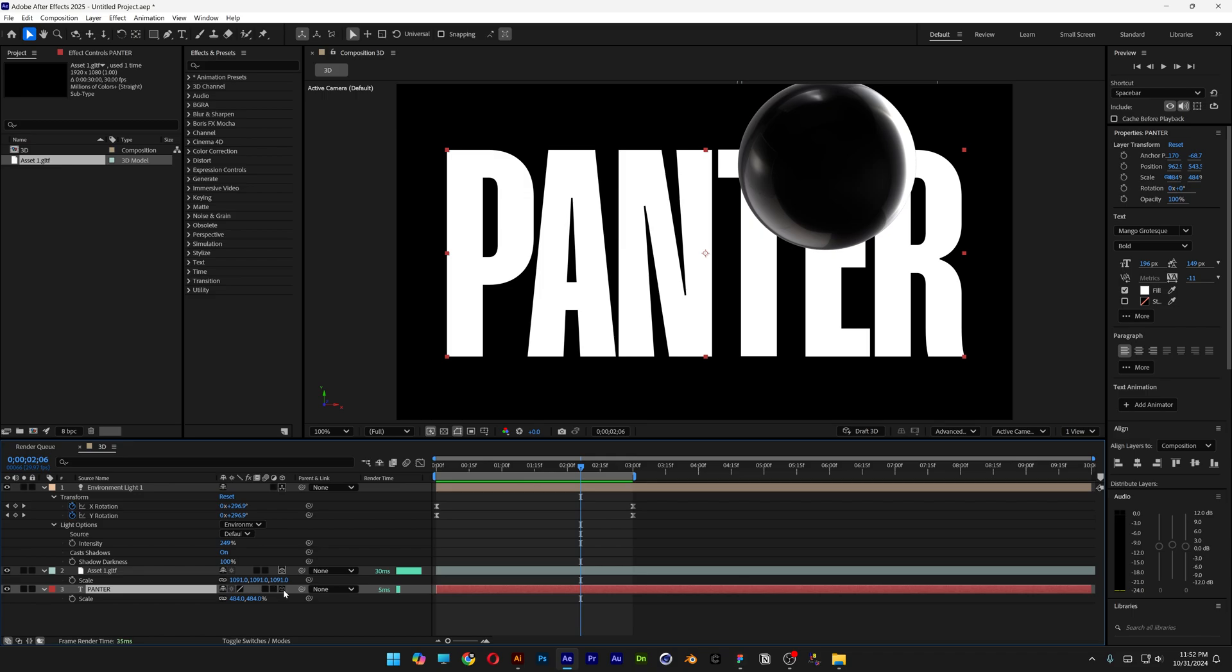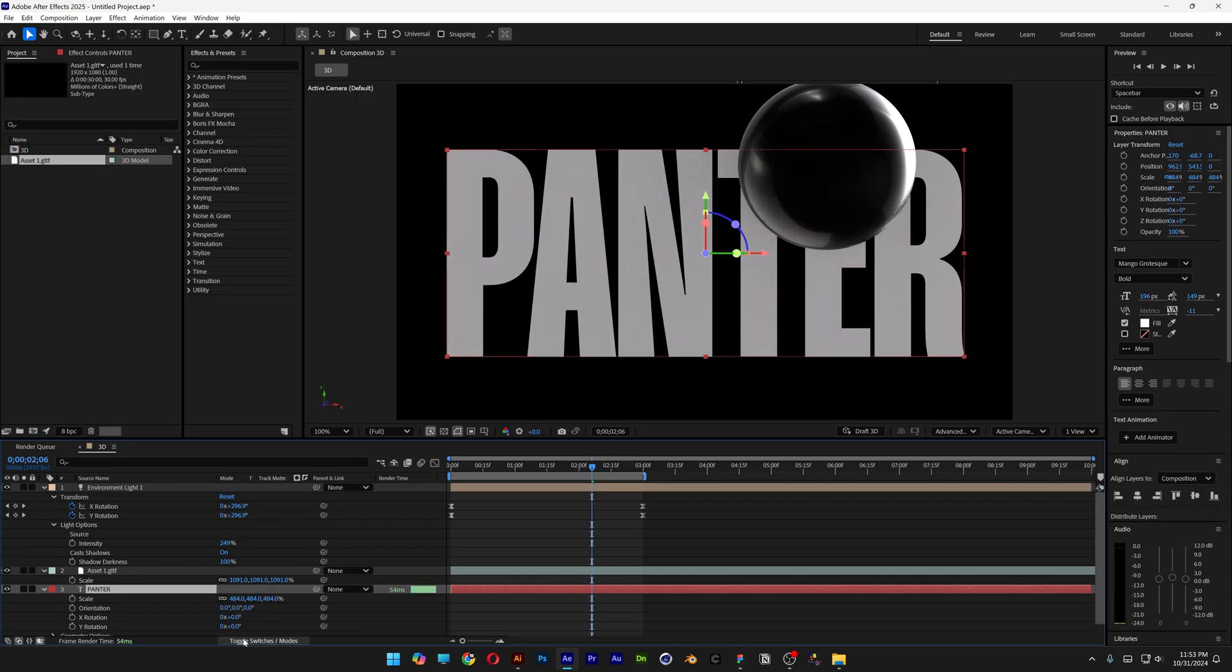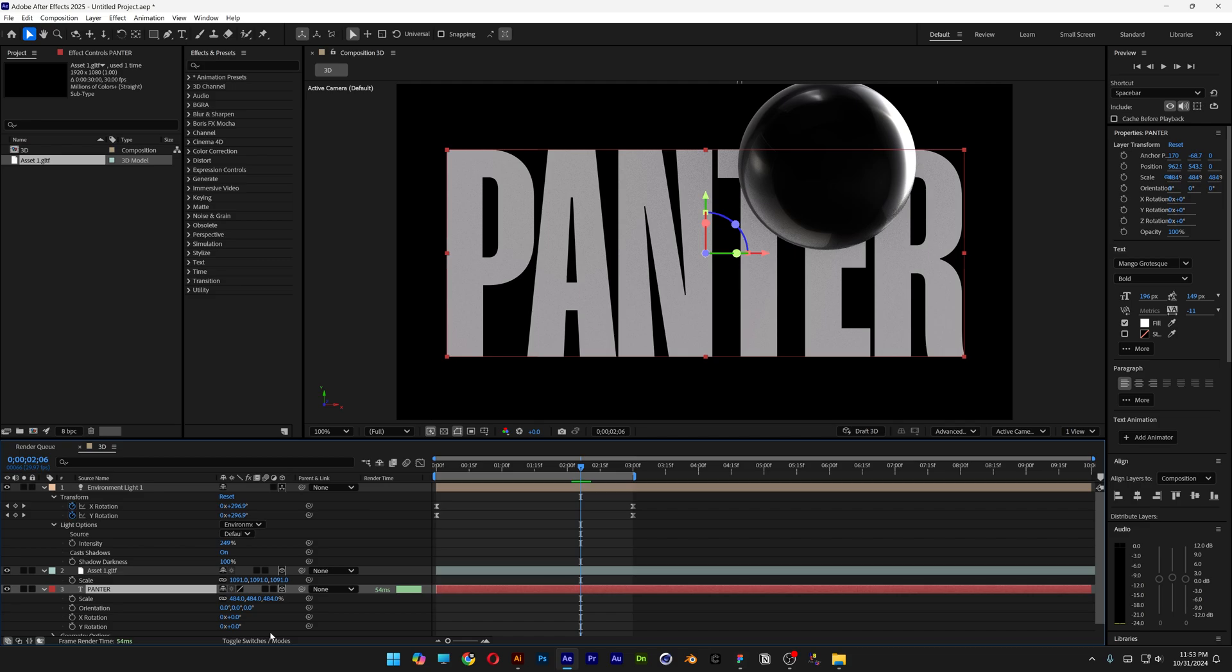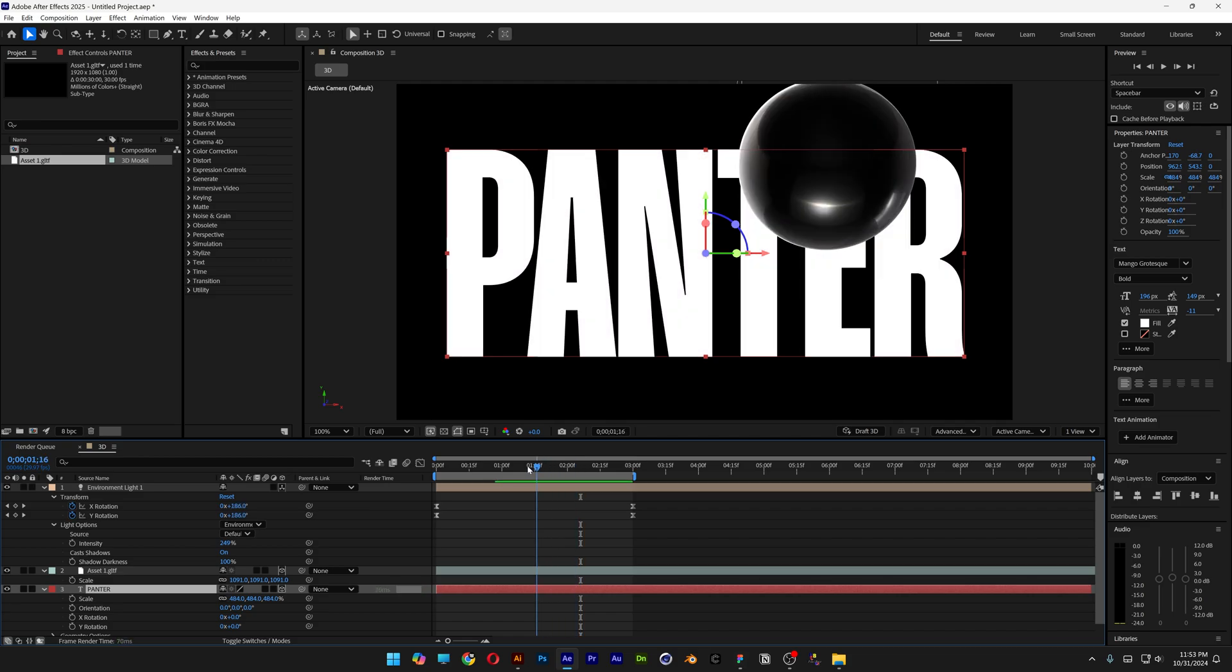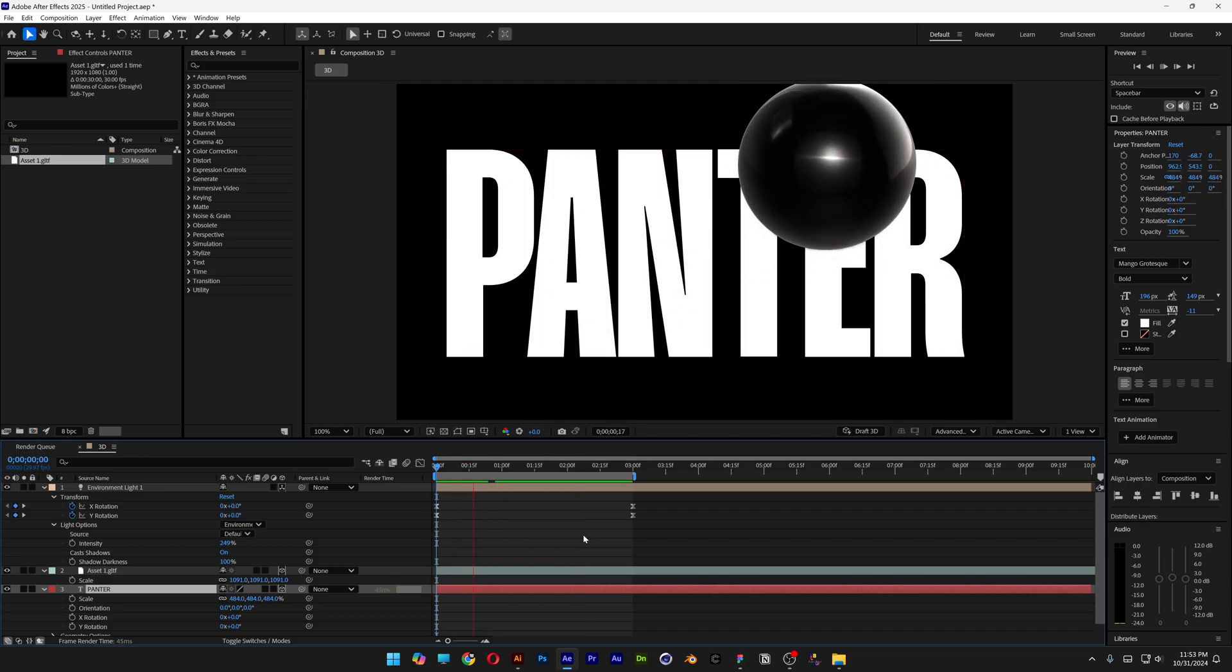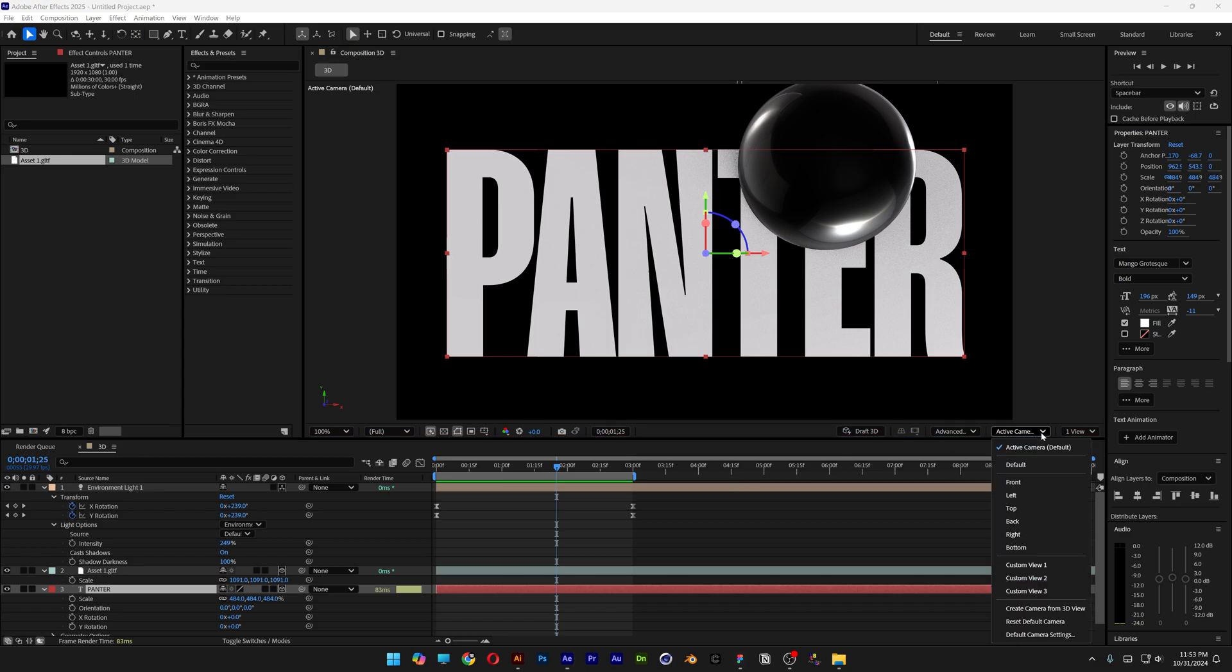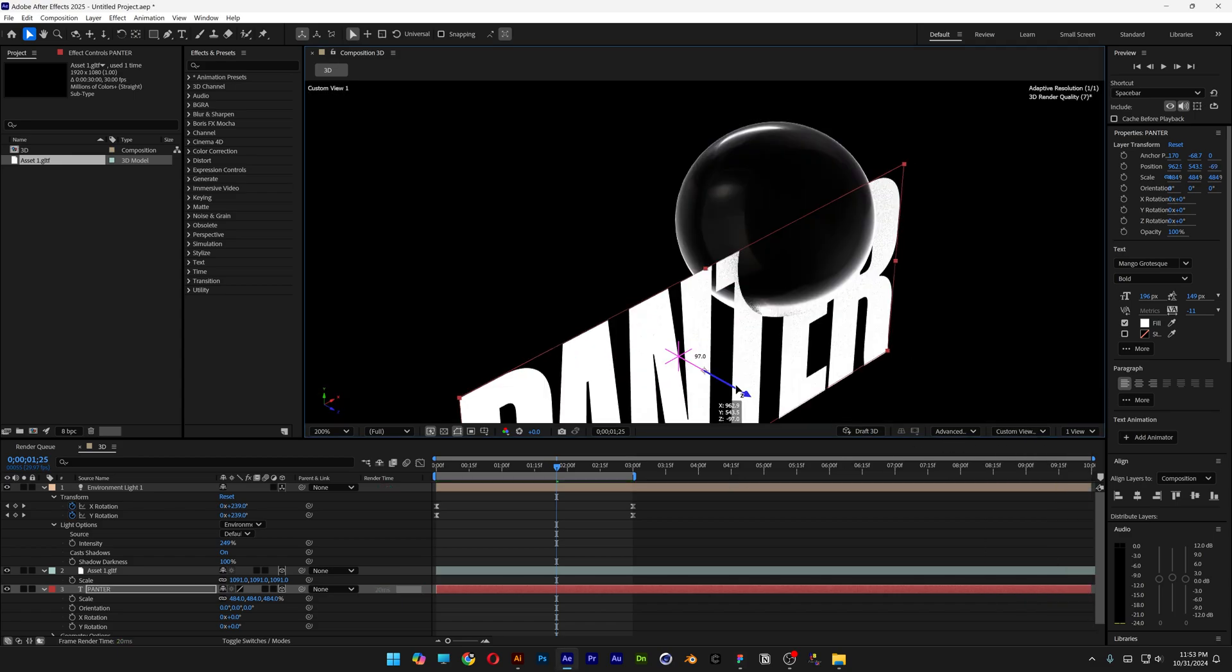Go to the Panter text and activate 3D. If you don't have this option, go to Toggle Switch. Now you can see the settings. Check this out—if I spin it, you can see the shadings perfectly. I'm going to change to Active Camera, set it to Custom View 1.